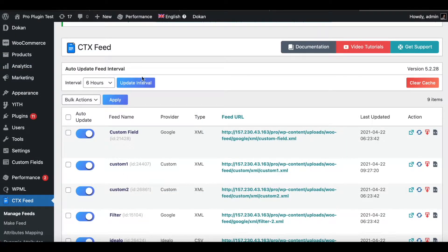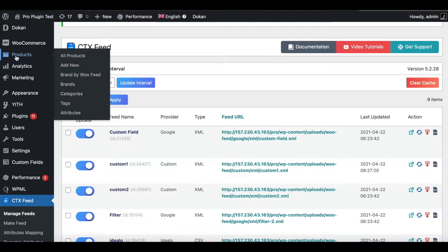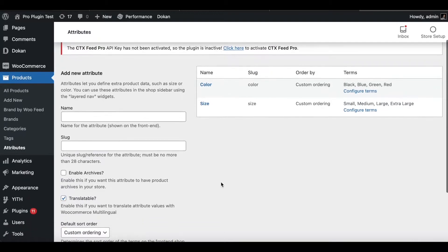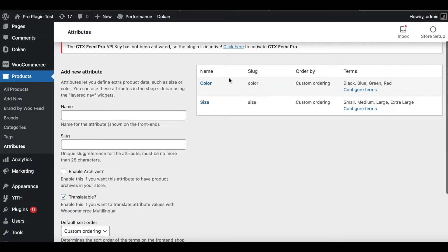To find the product attribute option in your site, you want to go into Products, scroll down, and find Attributes. Right now we can see that we have two attributes configured already — these two are global attributes.